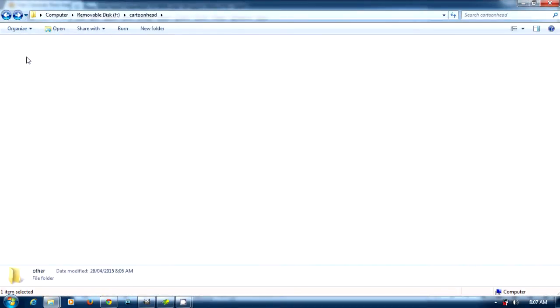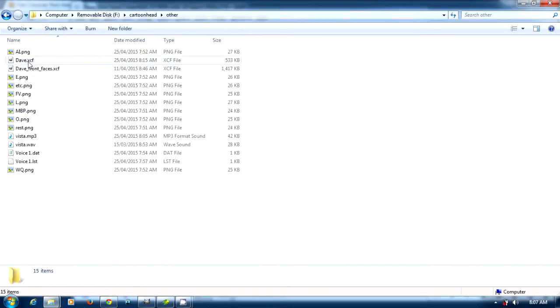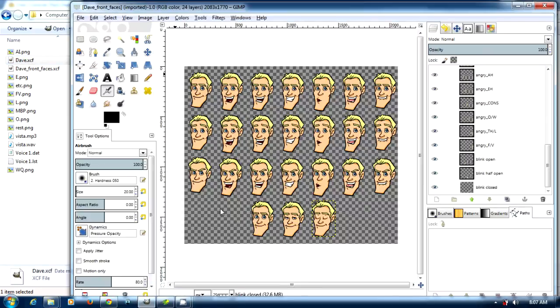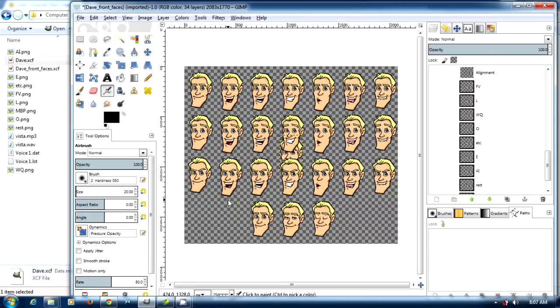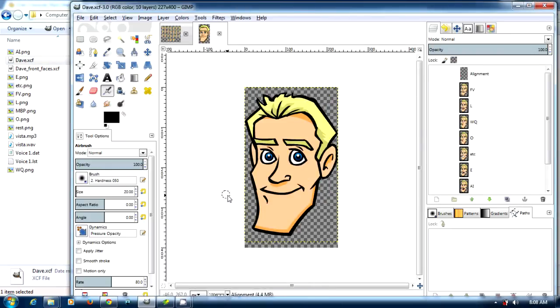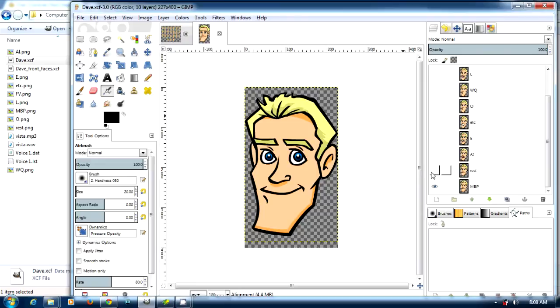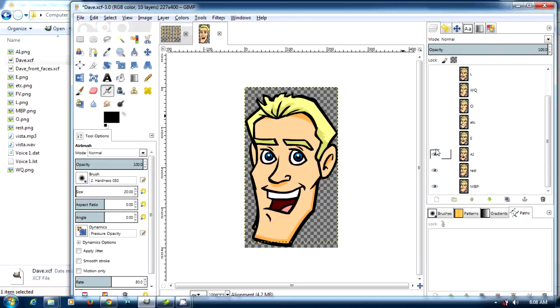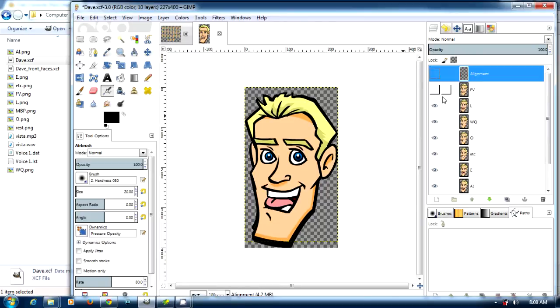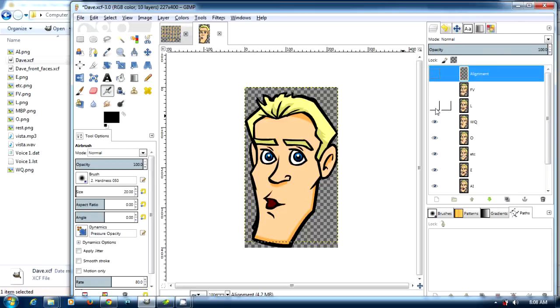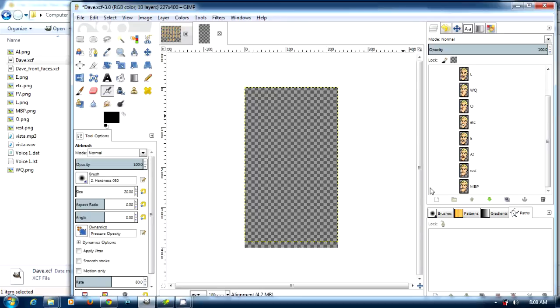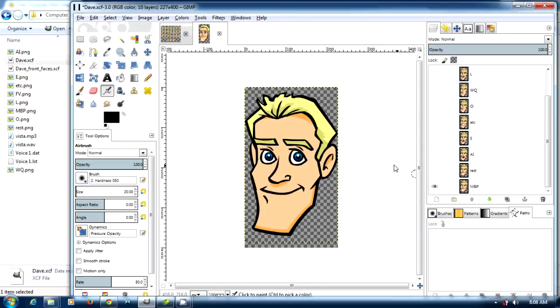I've taken his mouth and put them into different phonemes. These phonemes match the Blair Preston phoneme which we will use in Papagayo.